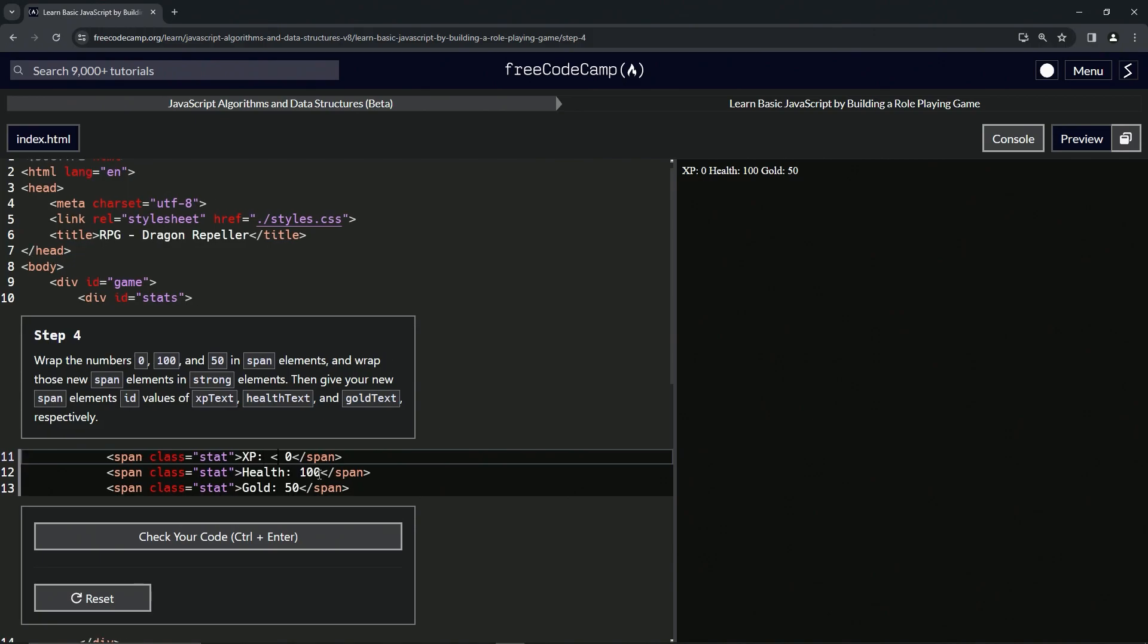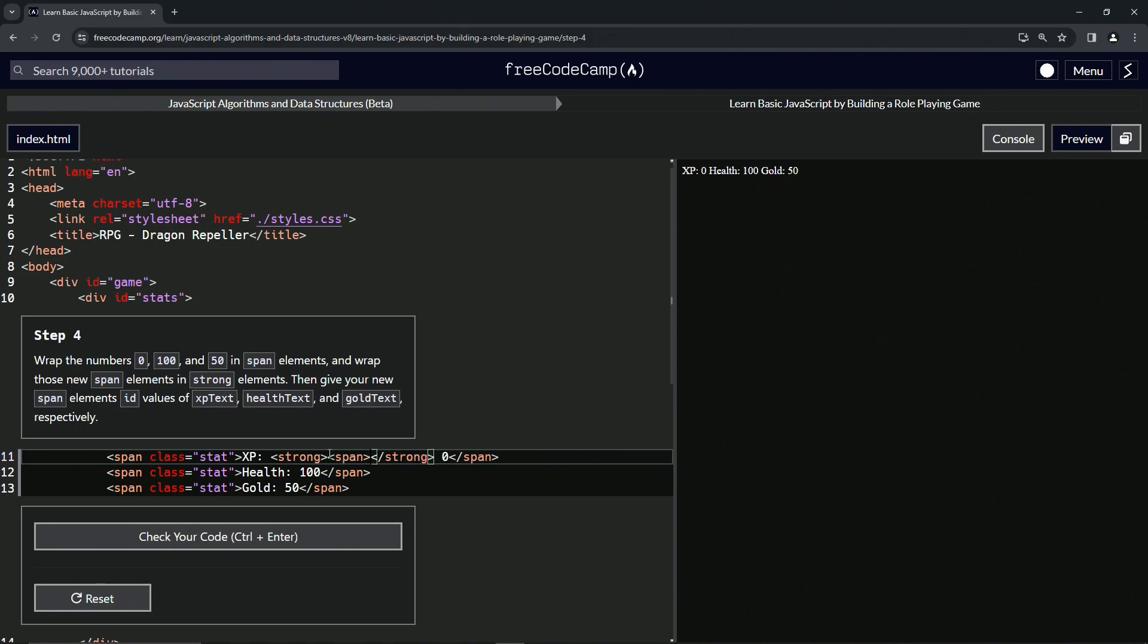Let's start with this first one. We're going to do an opening strong, close strong. And then inside that strong we're going to put opening span, close span.